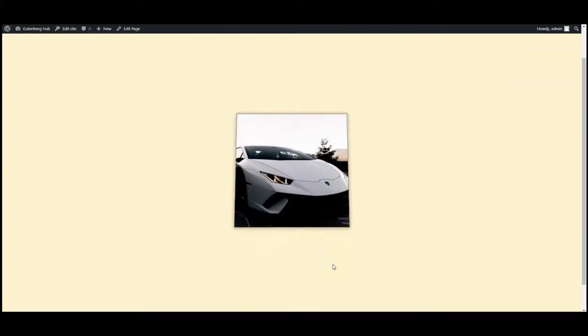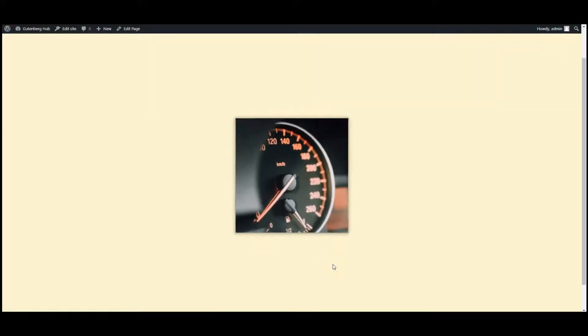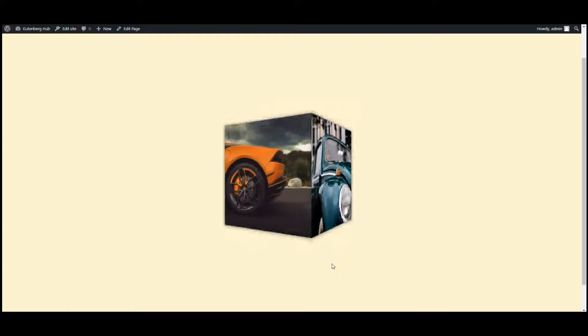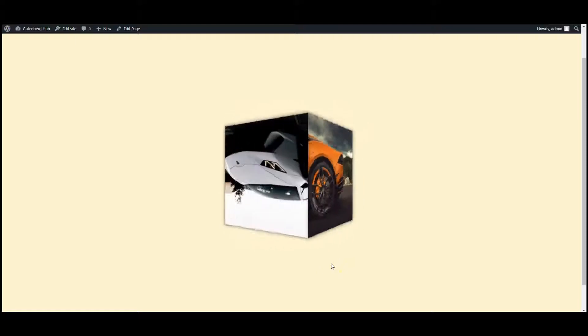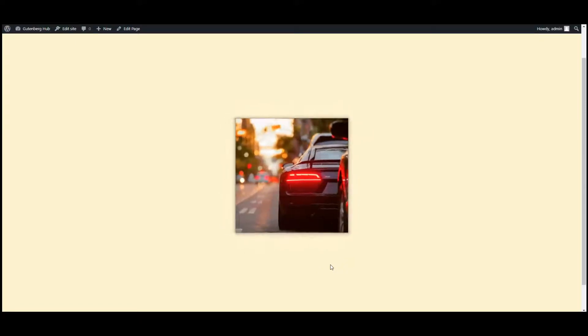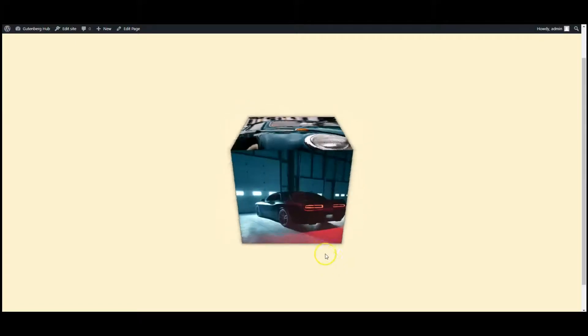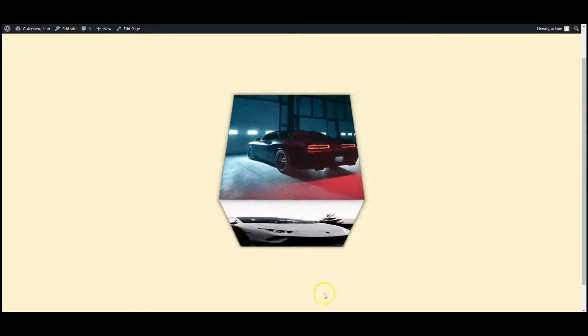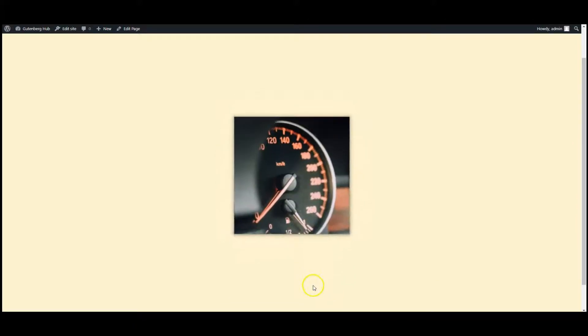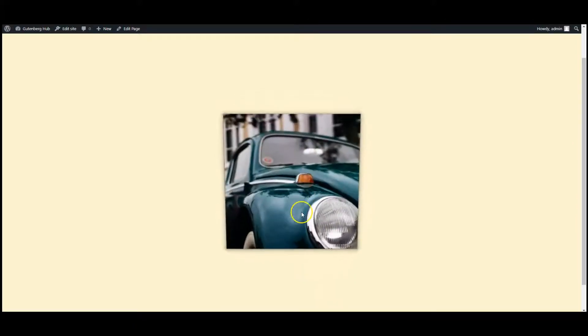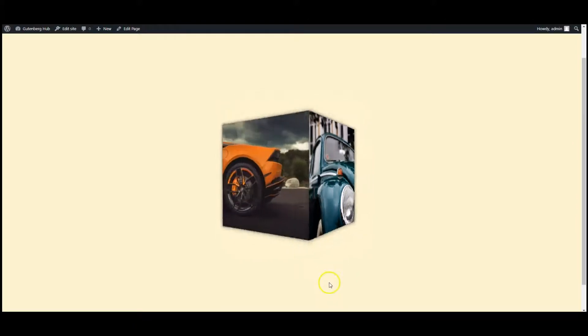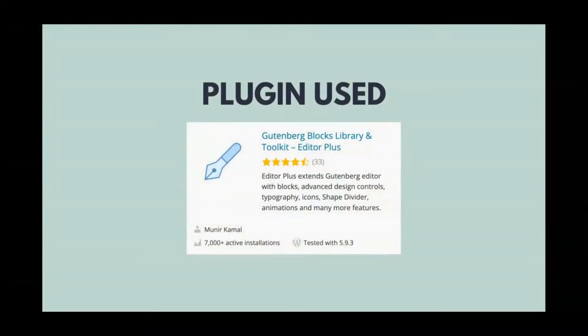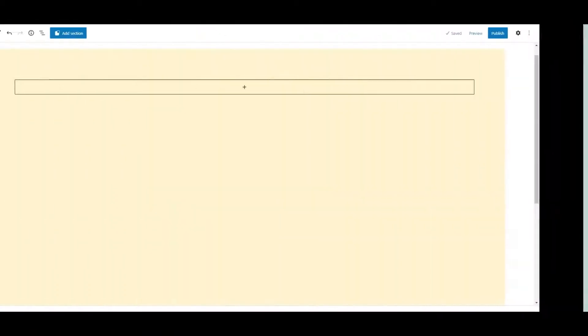Hey everyone, in this video I will teach you how to create this 3D Rotating Image Cube animation in WordPress. When you cursor over on the cube, it will scale a little bit. Now let's get started, we will use Editor Plus.